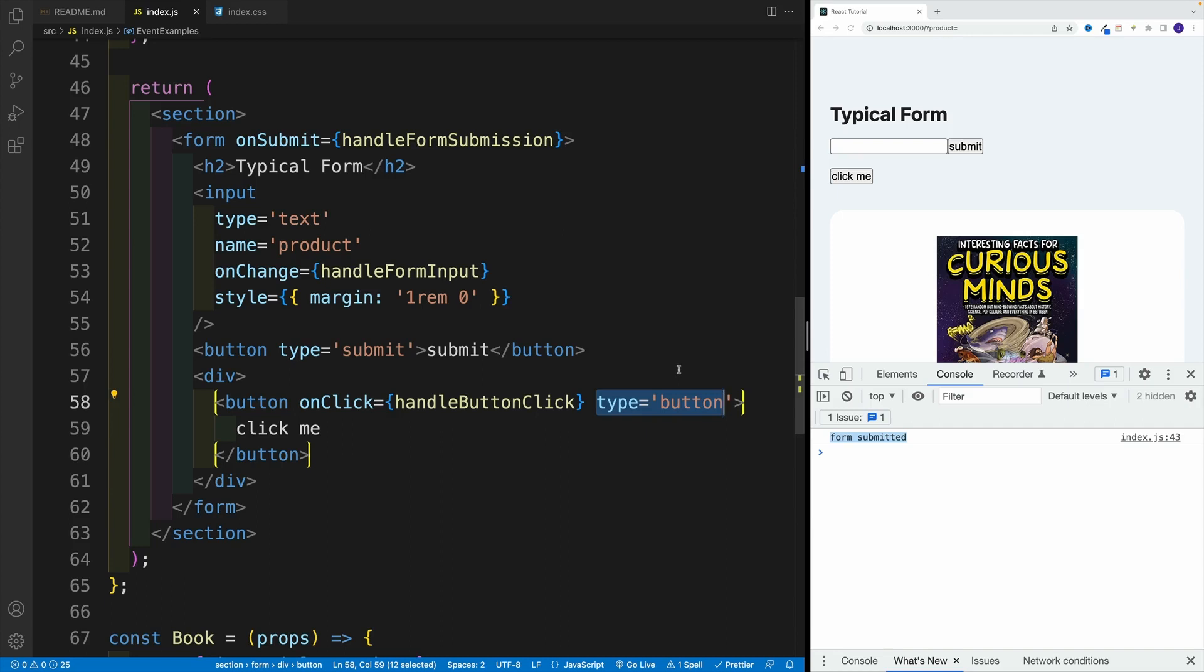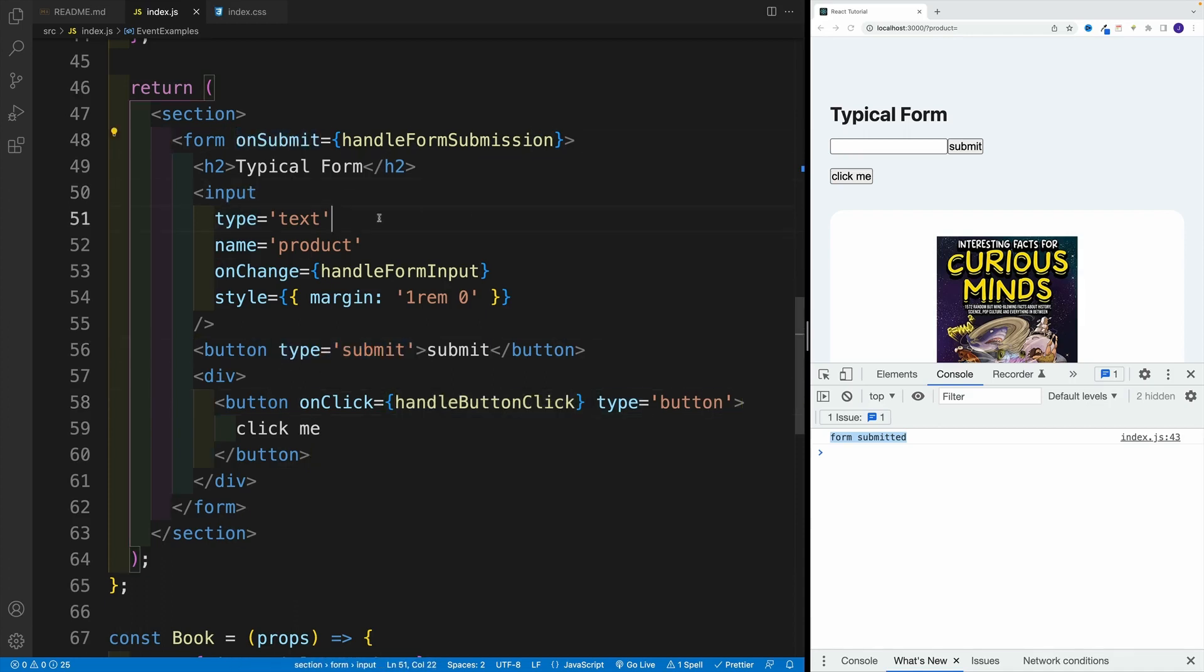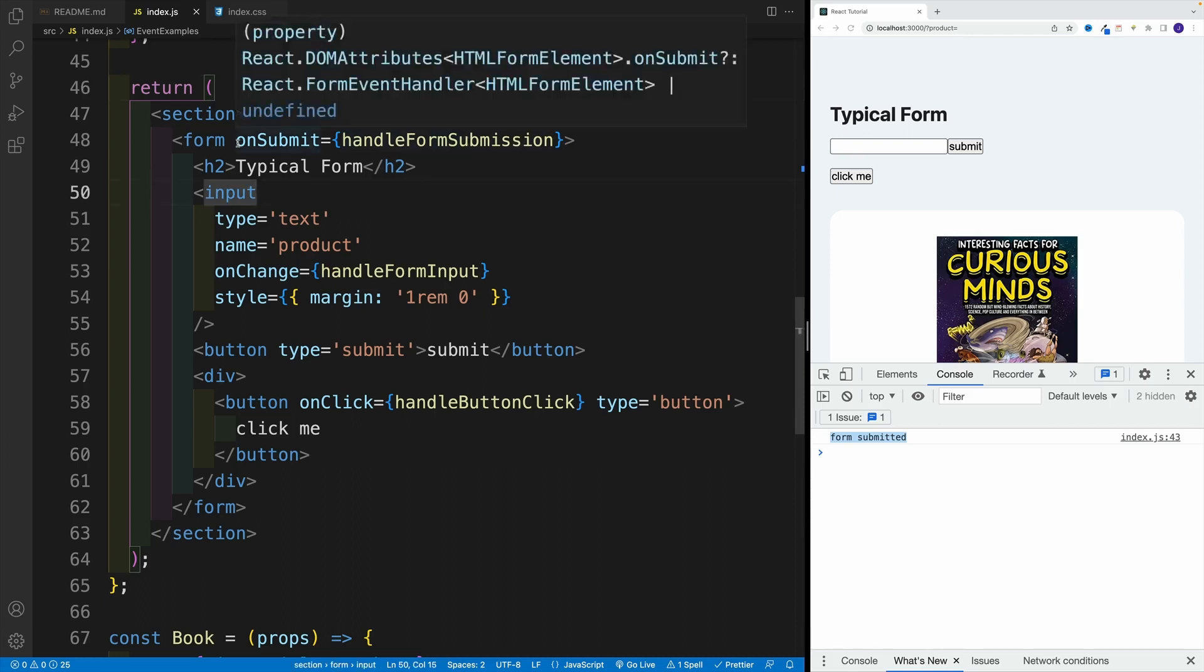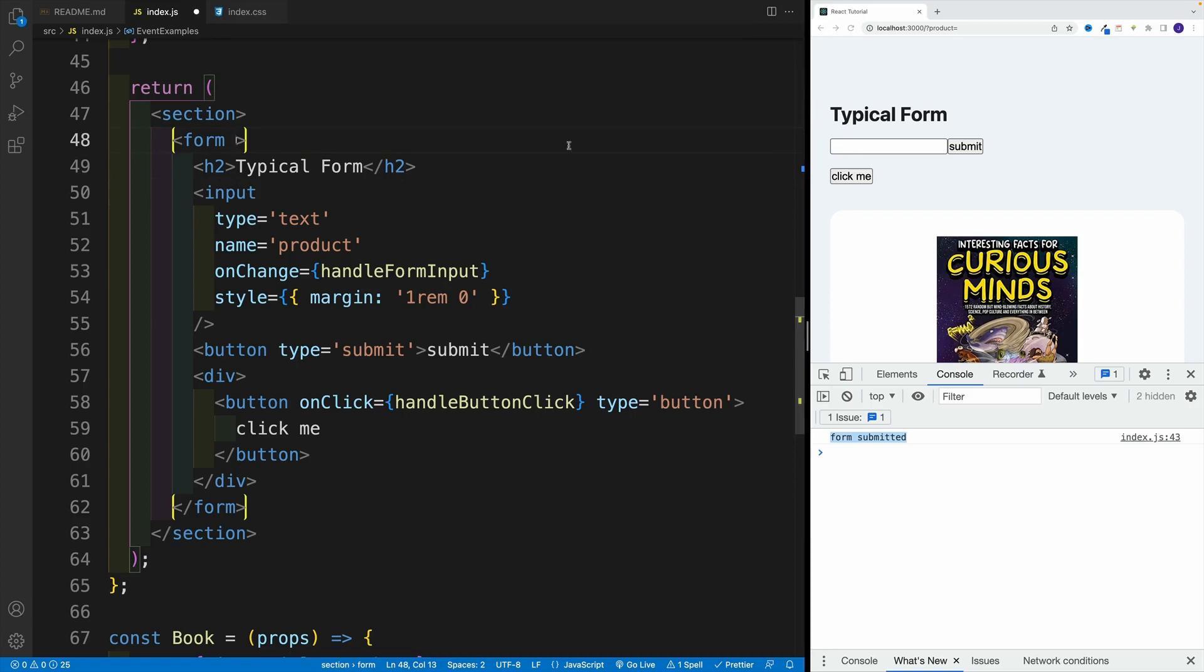Now, if you do want to set up an event over here on this button, let's say you just don't like this onSubmit here in the form, you can definitely do so. And the logic is going to work exactly the same. But the event you want to set up over here is onClick.